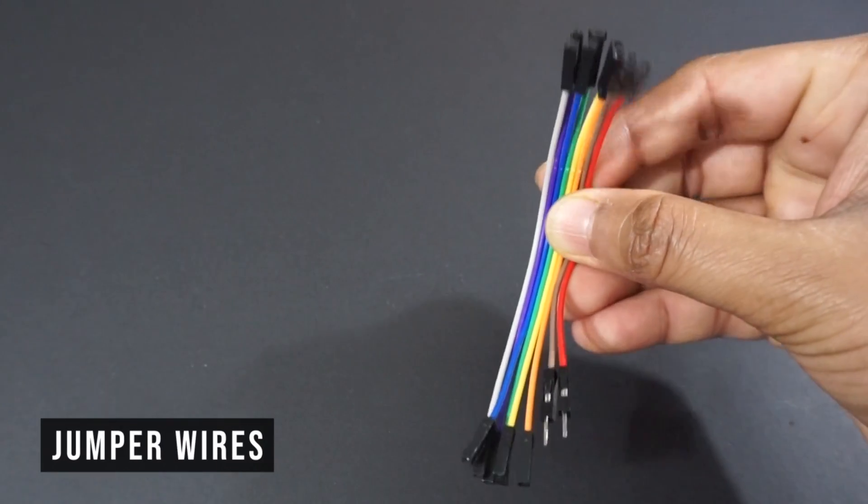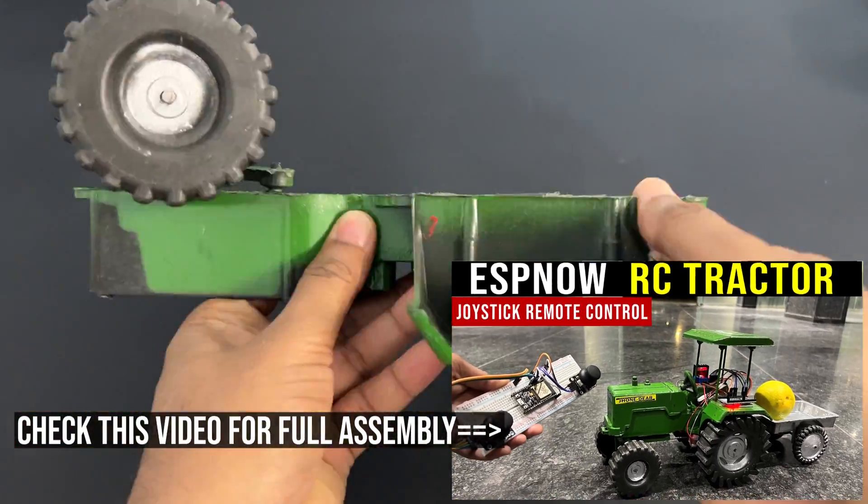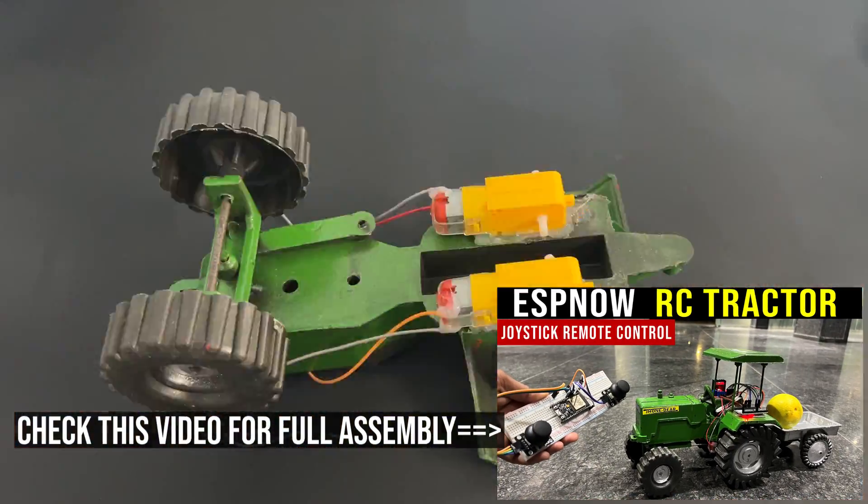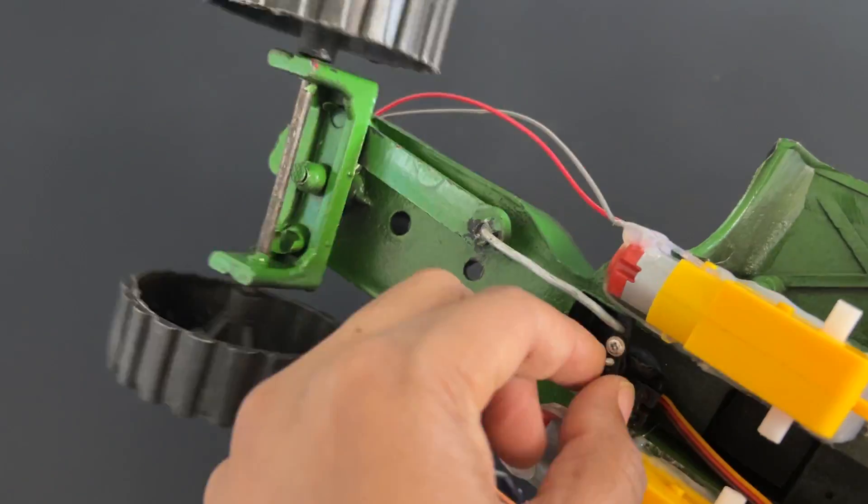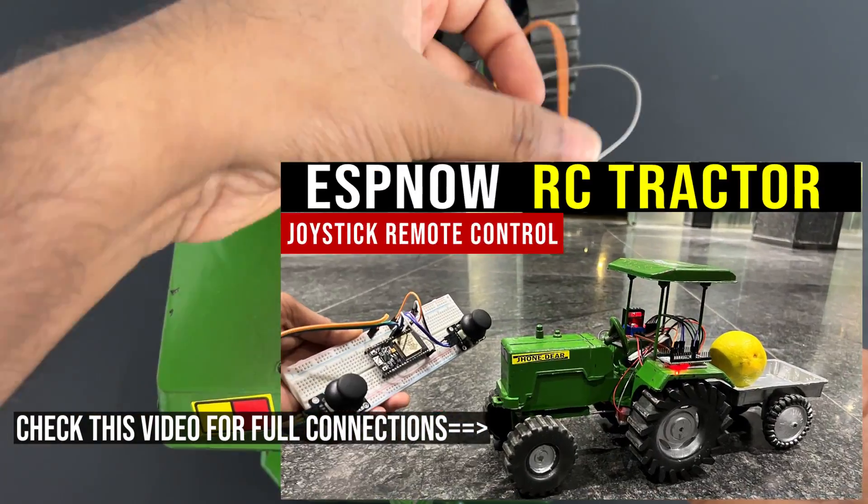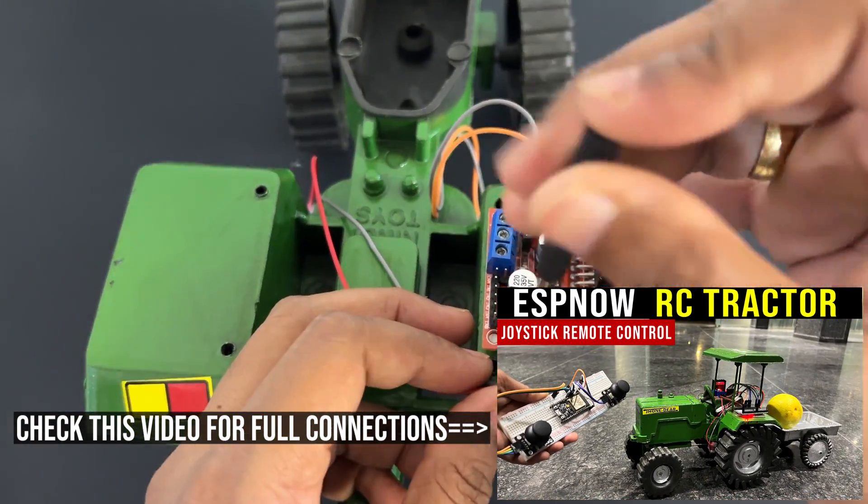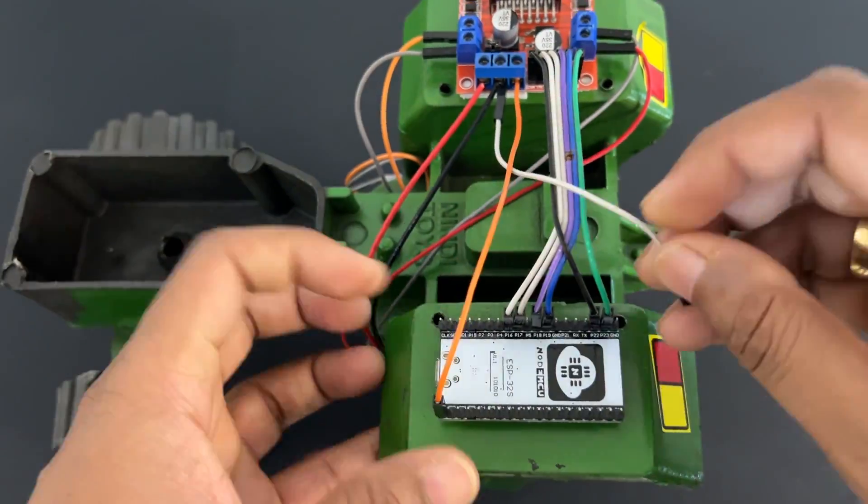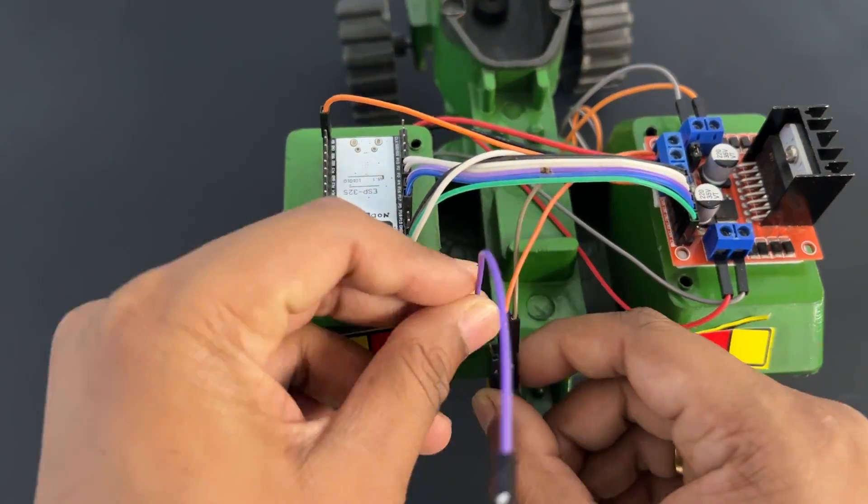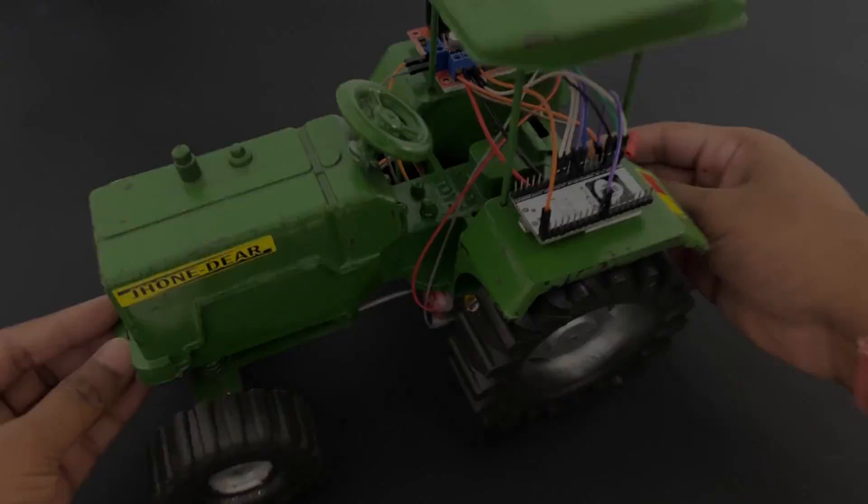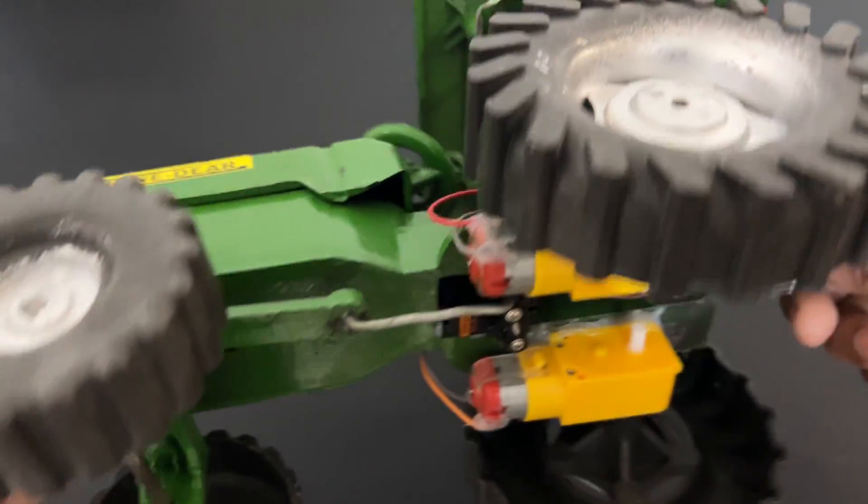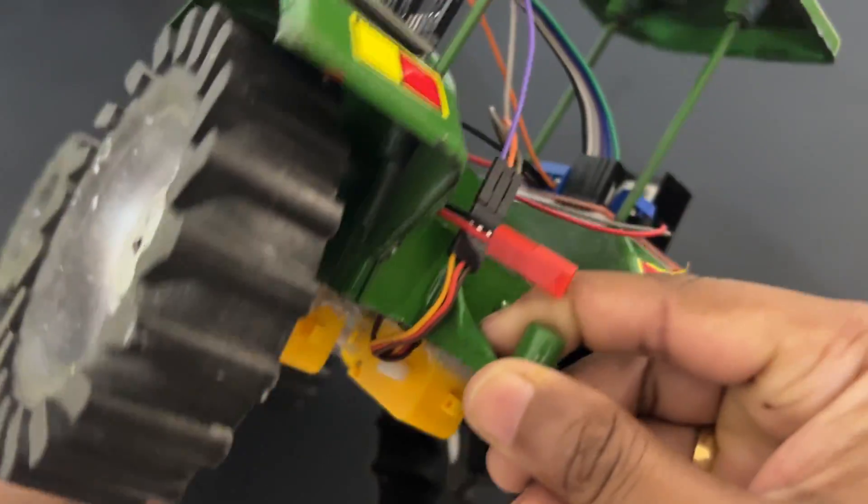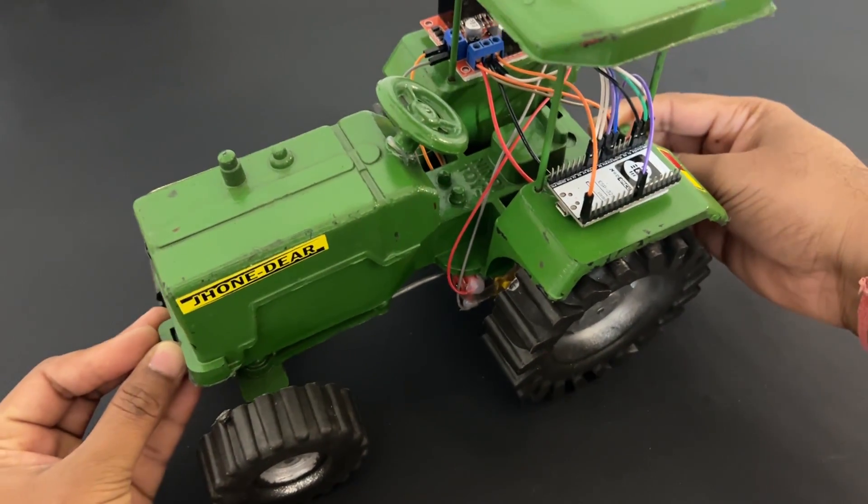Let's assemble the tractor now. Please check this video for full tractor assembly. Now let's make connections as per the circuit diagram. Please check this video for full connections.